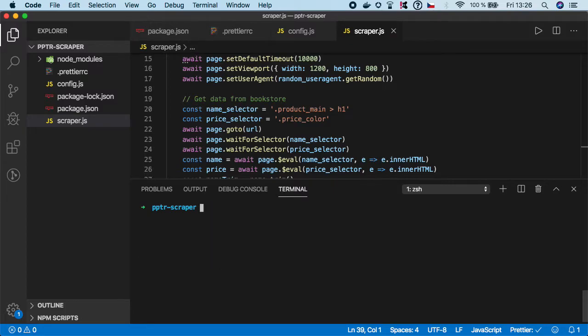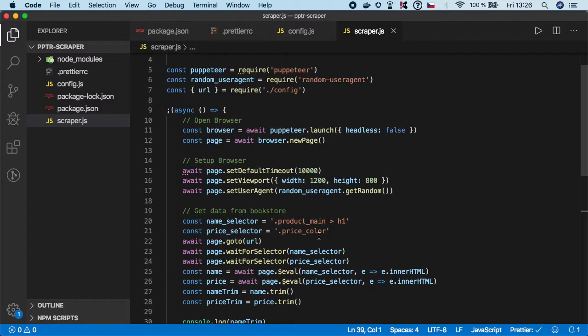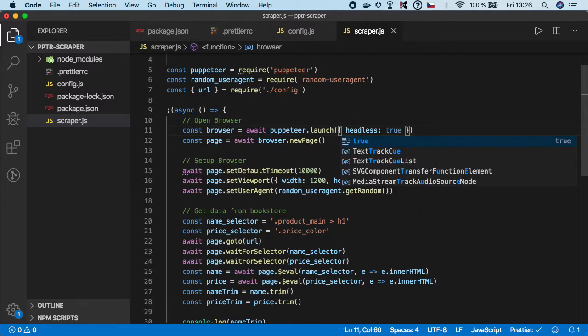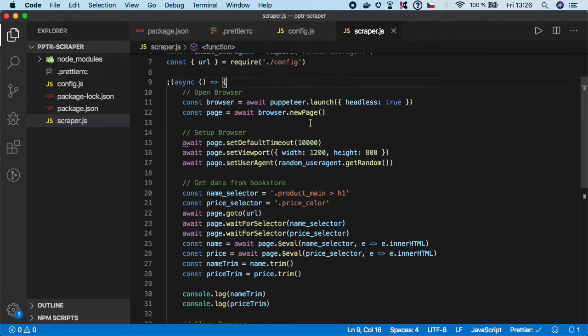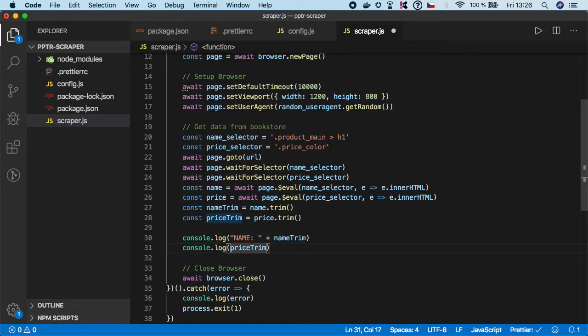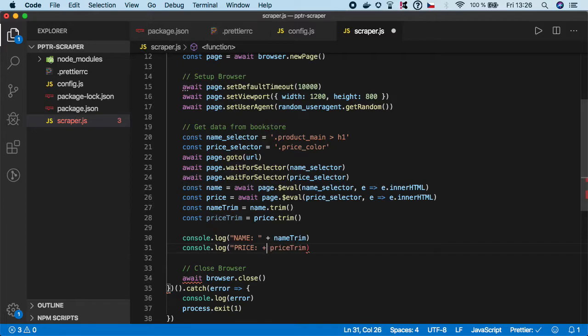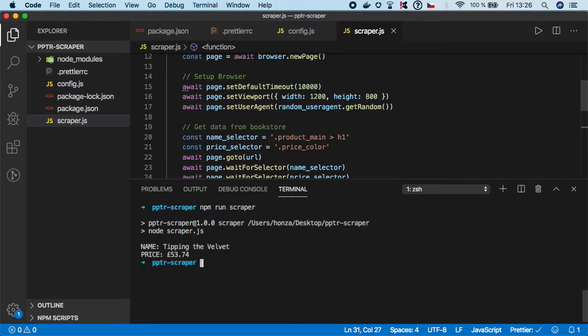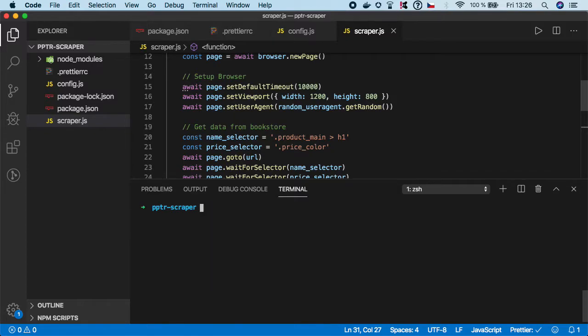Let me clear it. Of course you don't want your scraper to run in headful mode, so we want to run it in headless. We can just modify the console.log for now. Let's try to run it again: npm run scraper. As you can see the name is Tipping the Velvet and price is 53 and something pounds. Our scraper is working.